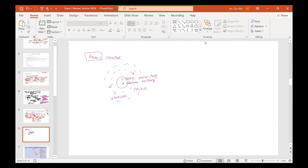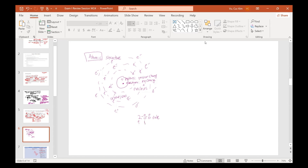The first orbital can only hold a maximum of two electrons. The second and third orbitals can each hold up to eight. That's where we get the 2-8-8 rule: the first orbital holds up to two; once filled, it moves to the second orbital which holds a max of eight; and the third orbital can also hold up to eight.